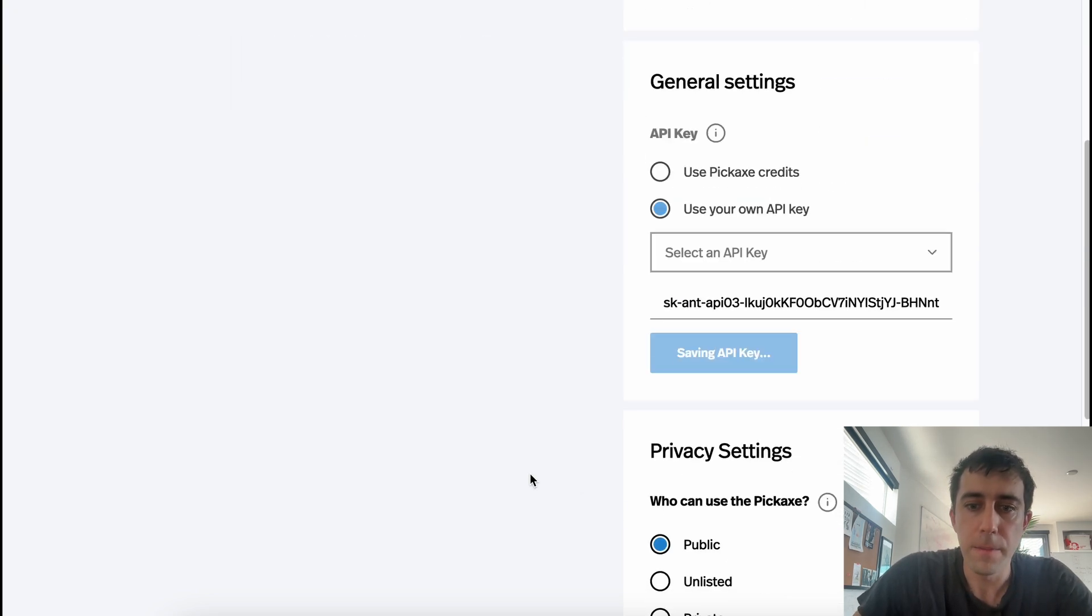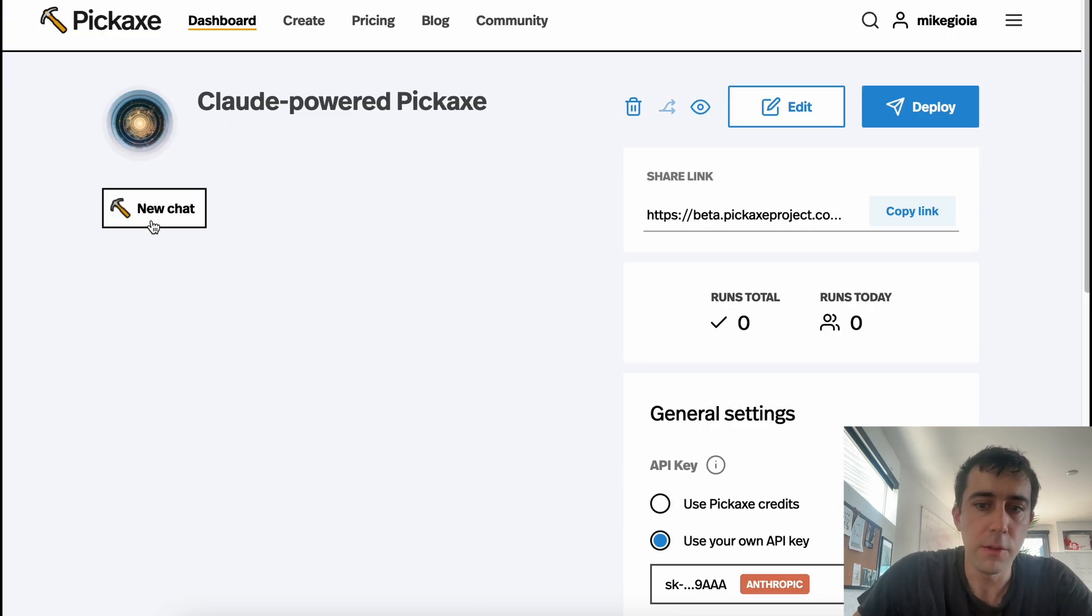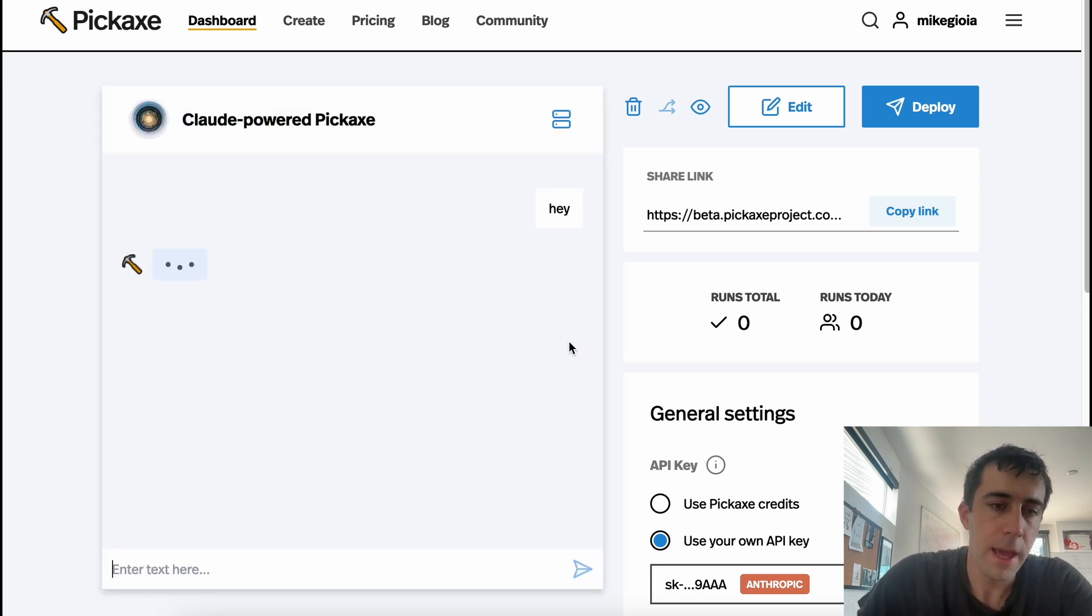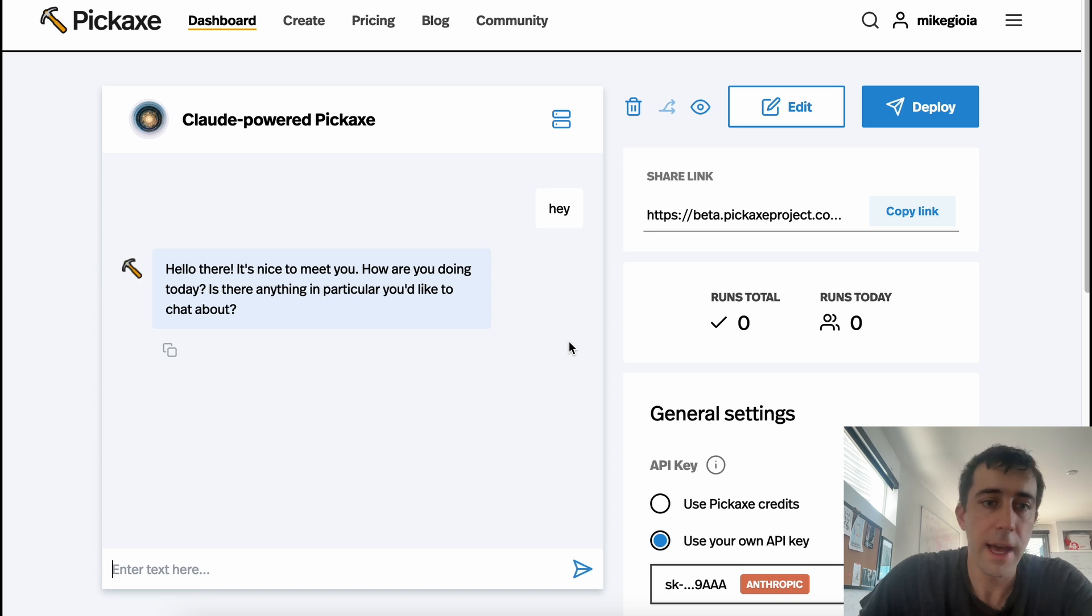Now, if we use this tool, there it is. If we use this tool, it should work. Hey. And just like that, it's talking to me.